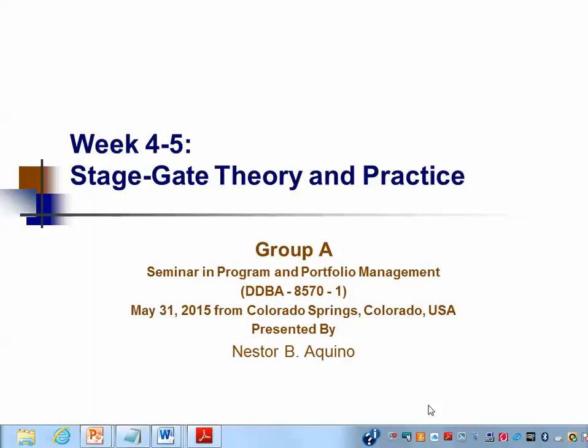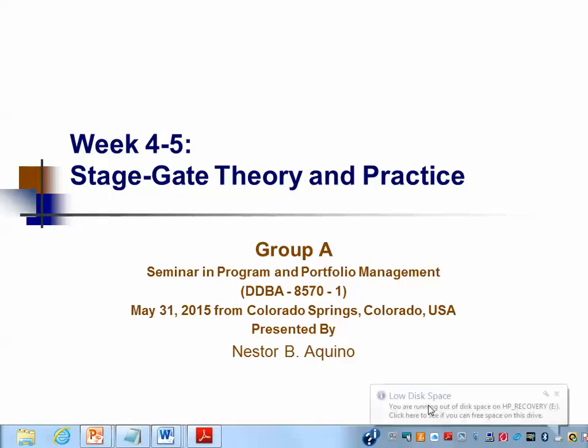Hello and welcome to this presentation of Stage-Gate Theory and Practice. My name is Nestor B. Aquino and this is a presentation of Group A for Weeks 4 and 5 for our Seminar in Program and Portfolio Management course DDBA 8570-1. I am broadcasting and presenting this to you today, May 31st, 2015 from Colorado Springs, Colorado, USA.